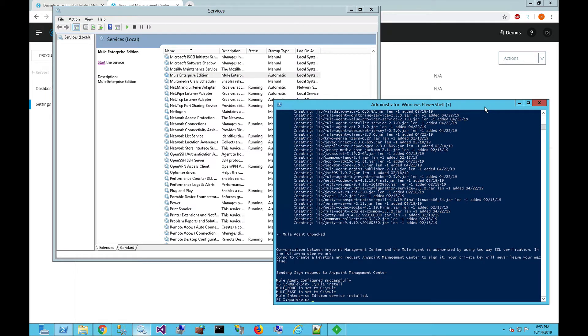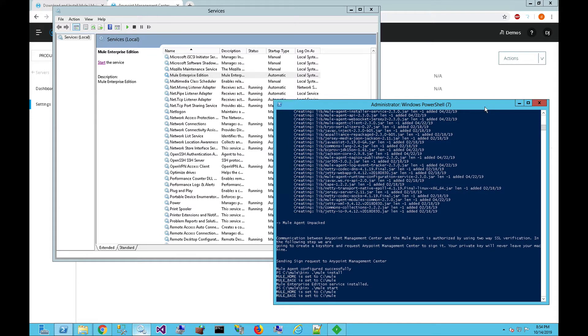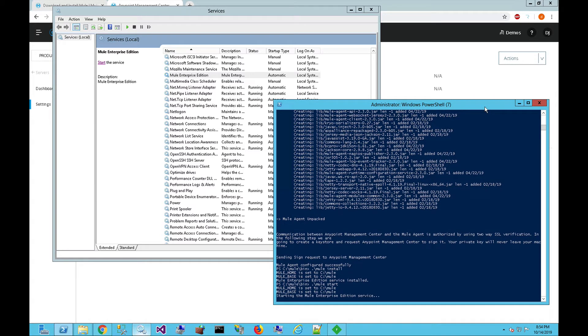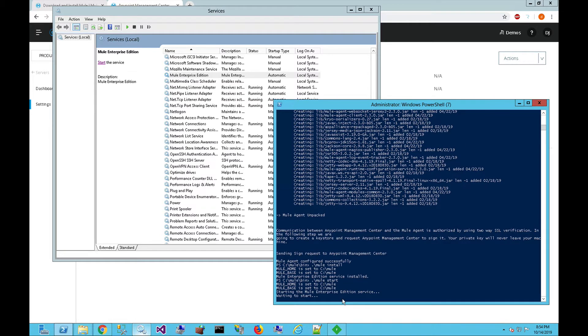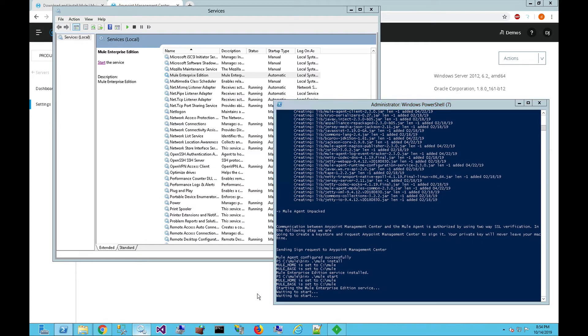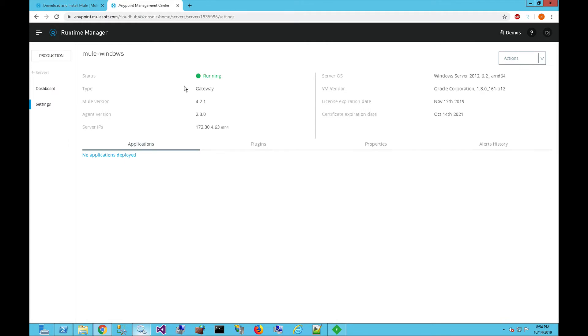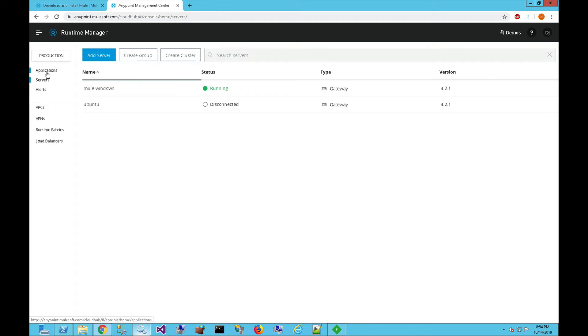The last thing we want to do is start up the Mule runtime. We're going to type in Mule start, and then this will run the Mule runtime in the background on the server. It's going to say starting the Mule Enterprise Edition services. Waiting to start. If we switch back over to the runtime manager, you can see that now it says running, and now it's registered and up and running. It's ready for you to deploy.